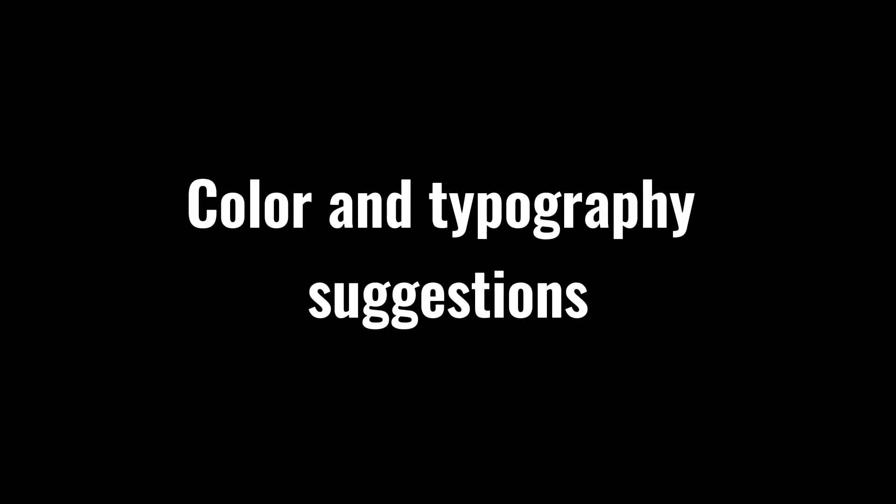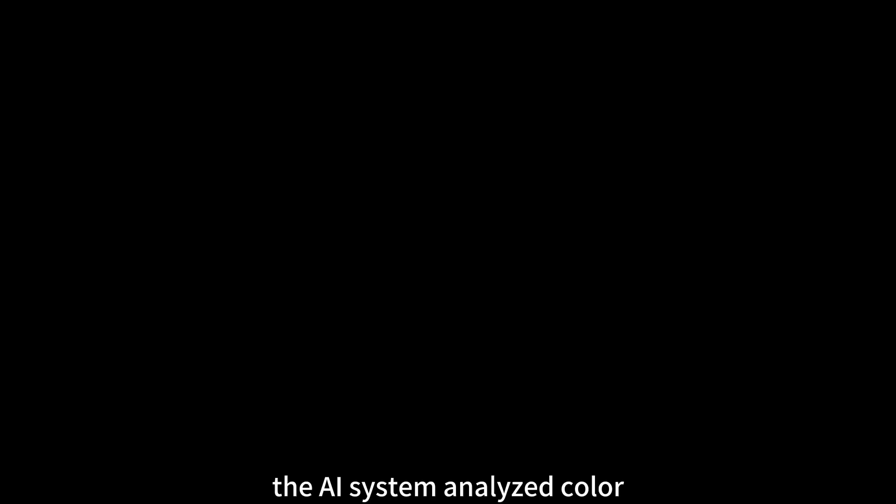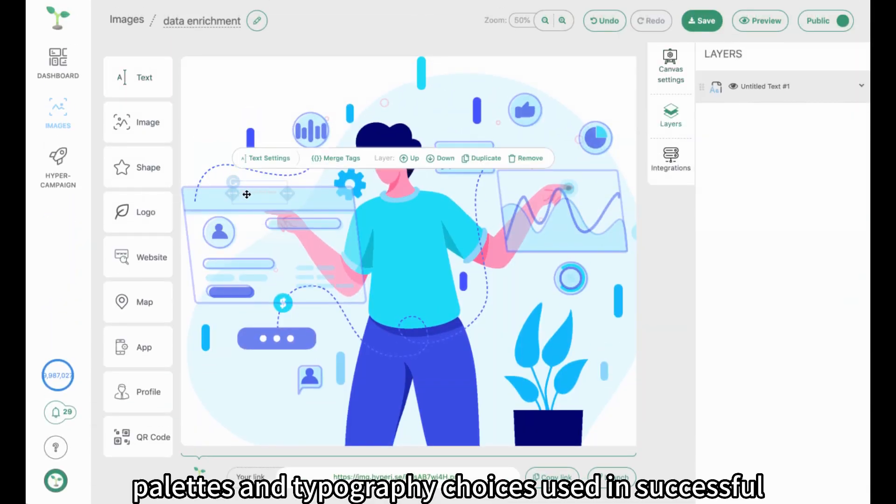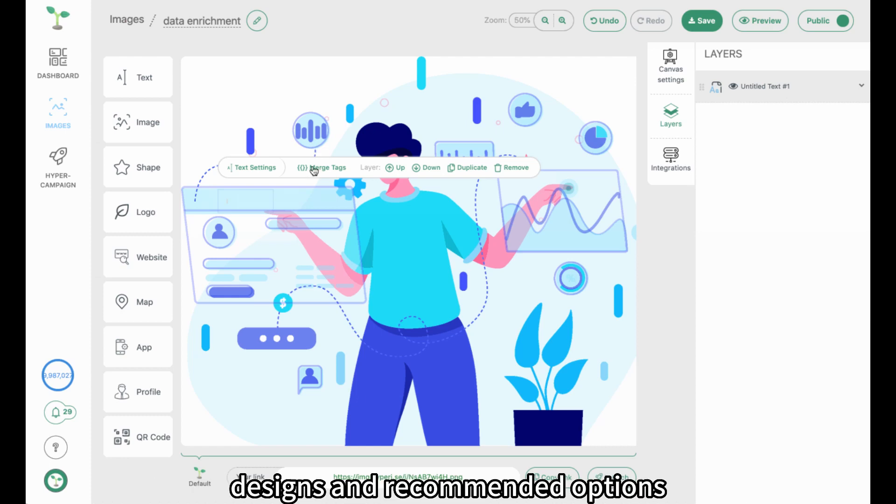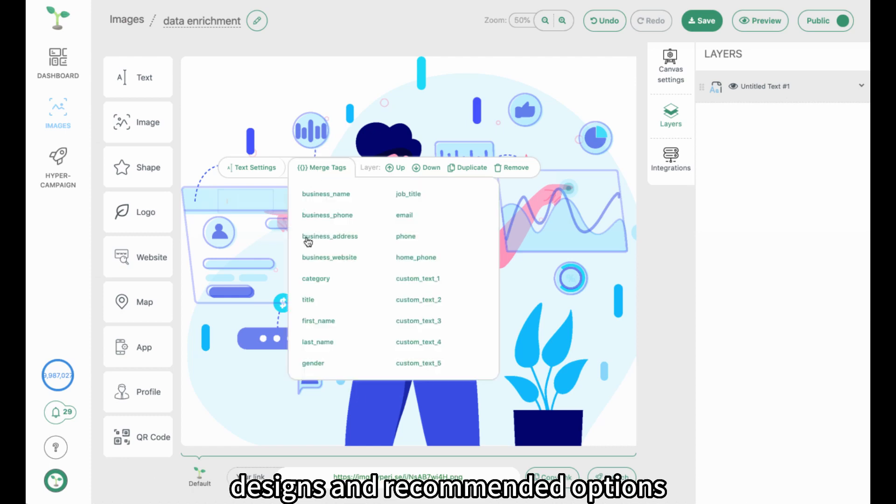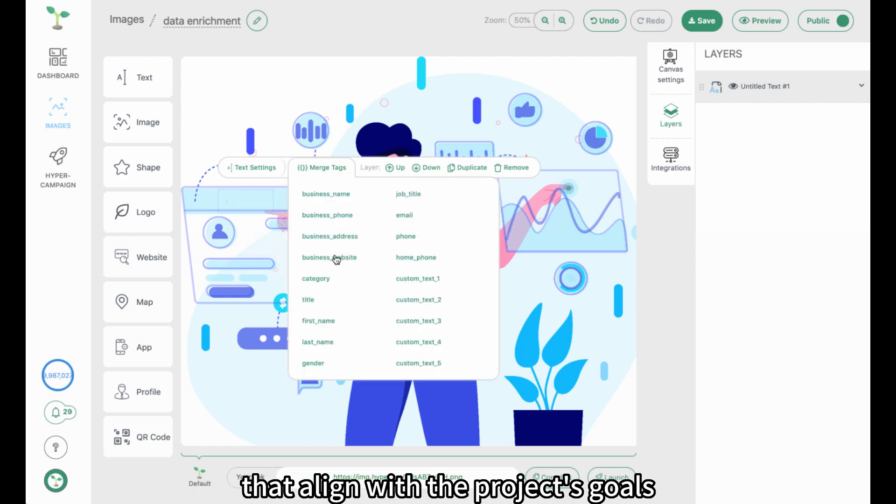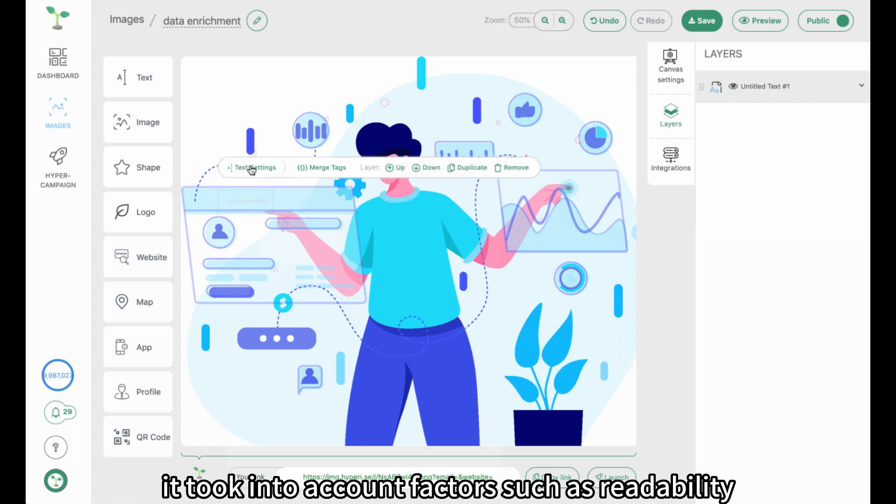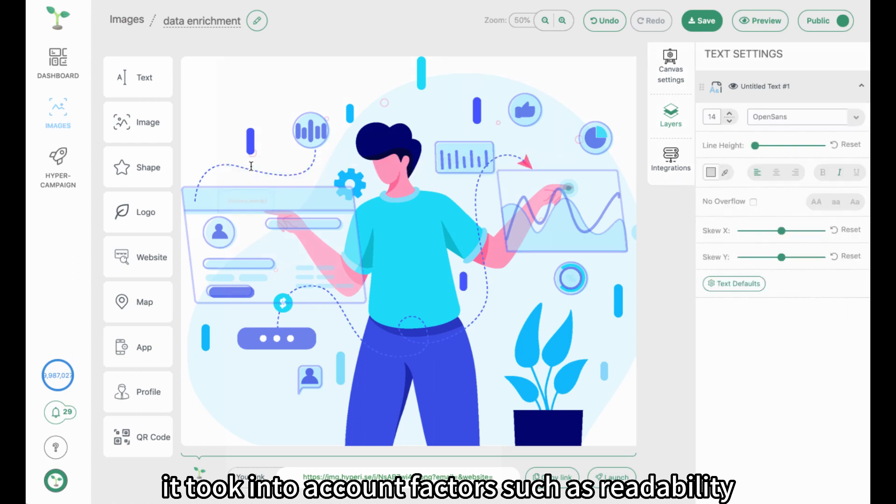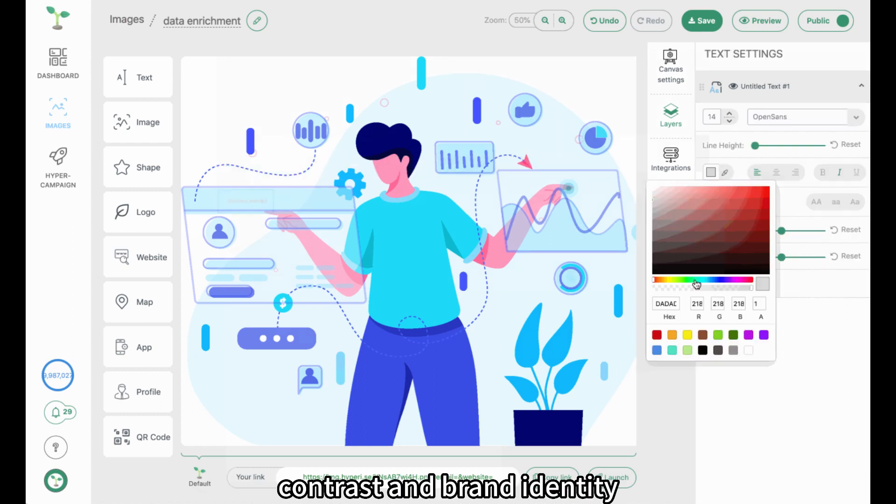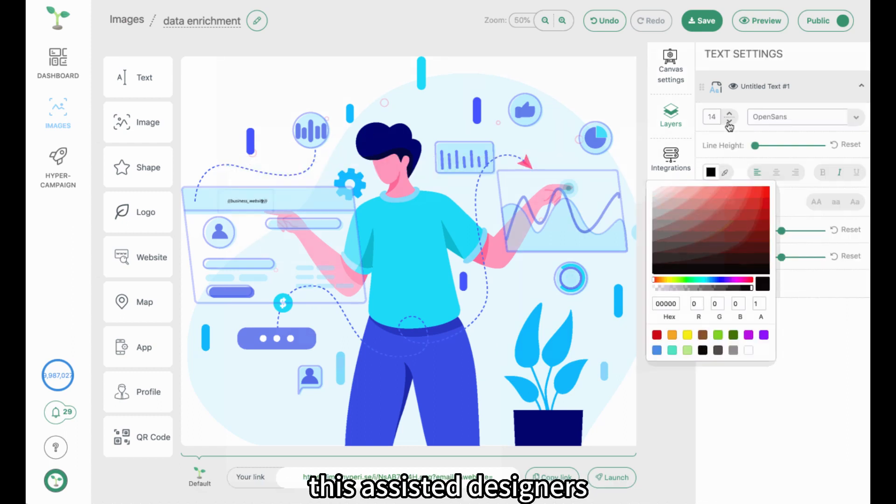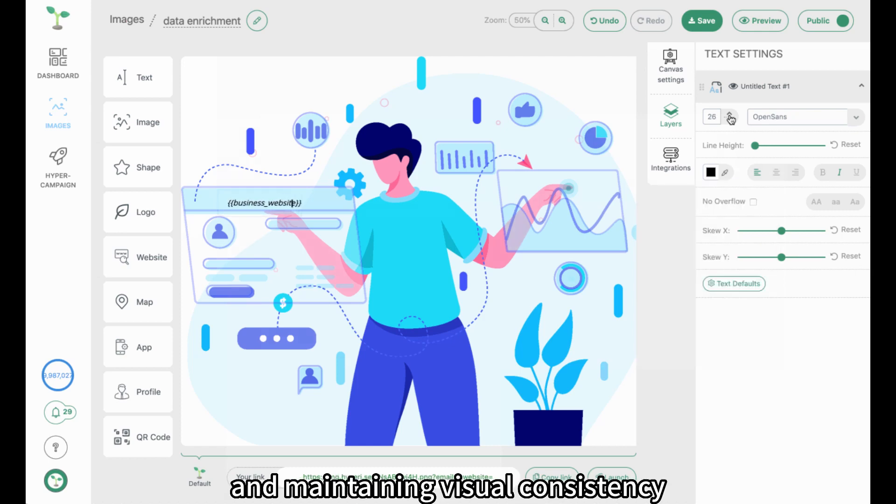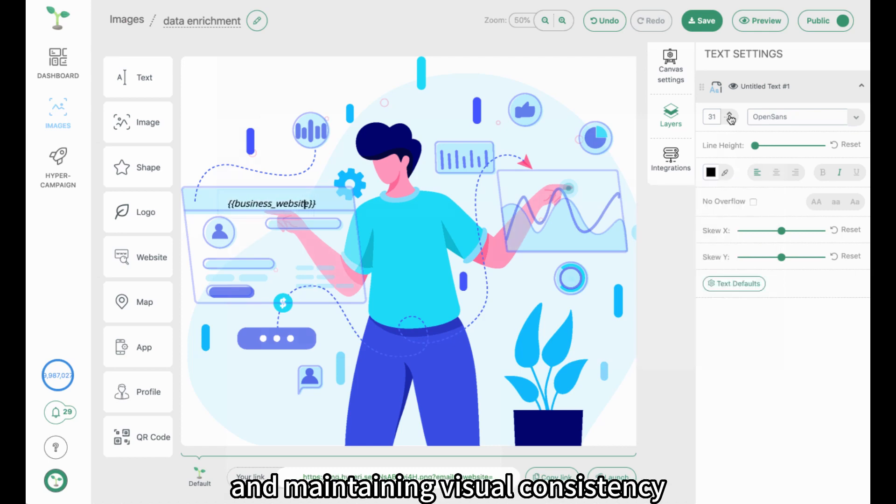The AI system analyzed color palettes and typography choices used in successful designs and recommended options that aligned with the project's goals. It took into account factors such as readability, contrast, and brand identity, assisting designers in making informed decisions and maintaining visual consistency.